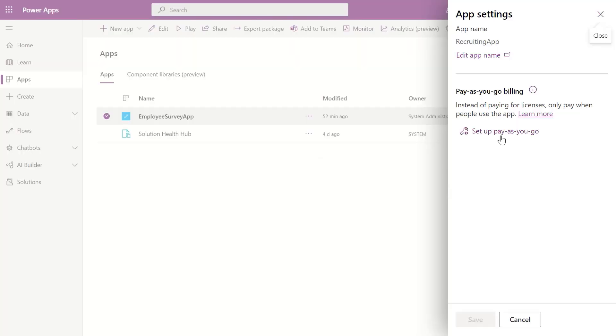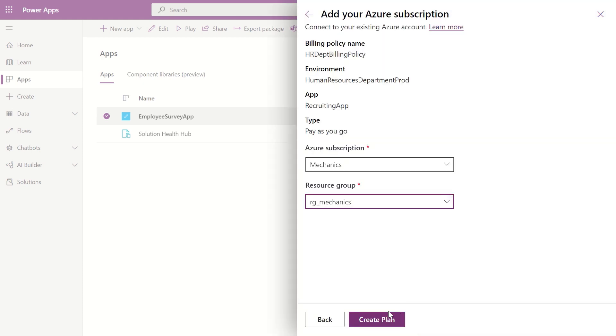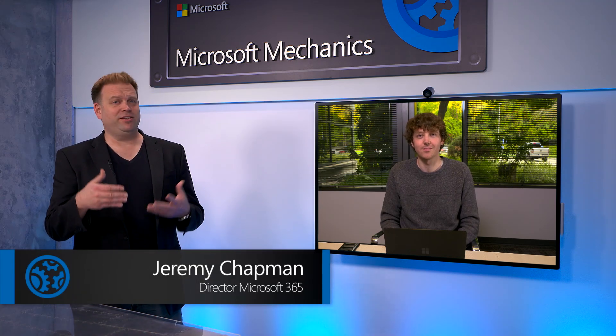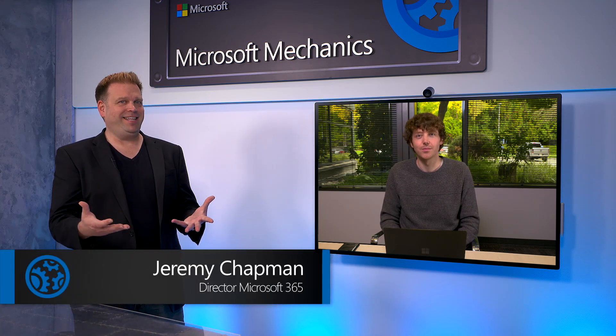We've done a bunch of work to make it easier to use the Power Platform as an Azure developer. The biggest thing we've done that I'm most excited about is the work we are doing to make it easier to acquire and manage the resources required to run Power Platform-based applications and automations. For any Power Apps app, you can set up pay-as-you-go and link your app to your Azure subscription. Instead of paying for licenses up front and having to figure out the number of potential users, you only pay when people use the app. This was the top feature request from developers — we heard you loud and clear, and here it is.